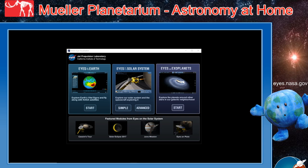Hello Space Cadets and welcome to Mueller Planetarium Astronomy at Home. This is Zach Thompson, Planetarium Coordinator at the University of Nebraska State Museum at Morrill Hall in Lincoln, Nebraska. Wishing you all clear skies. Today we have a special edition for you in celebration of the 50th anniversary of Earth Day on April 22nd.